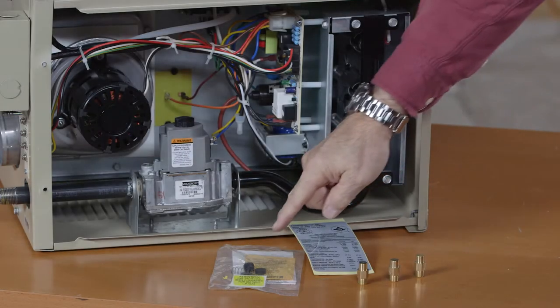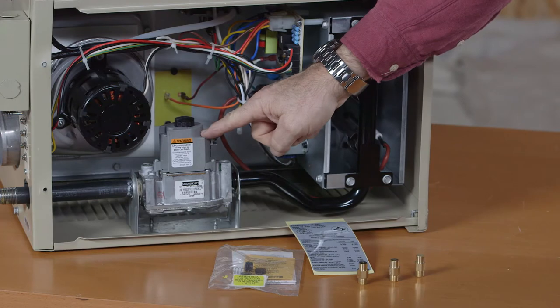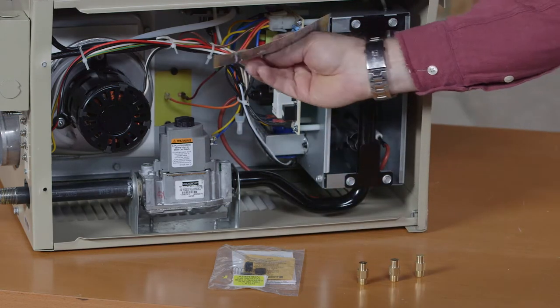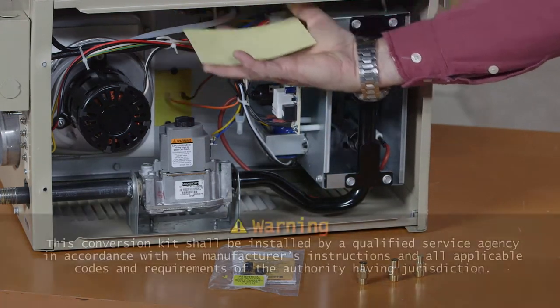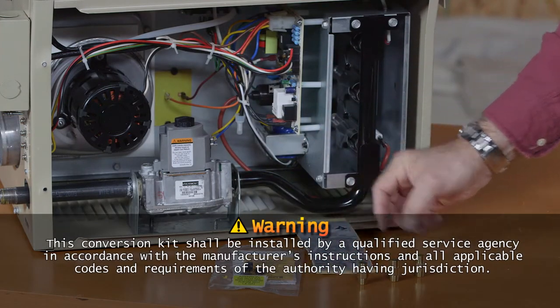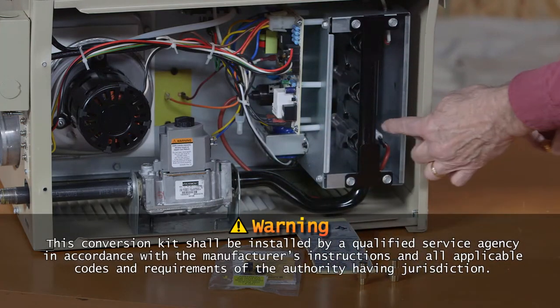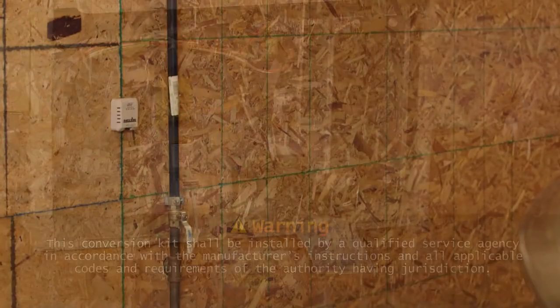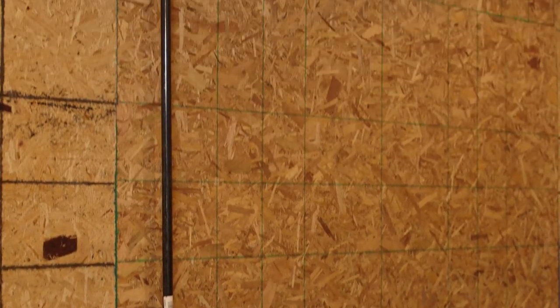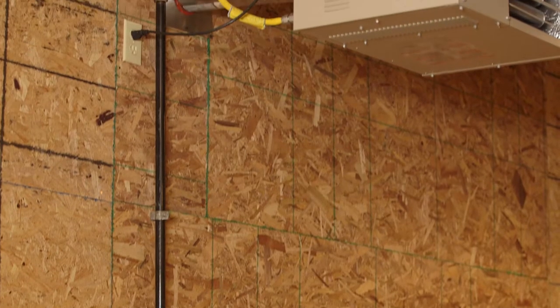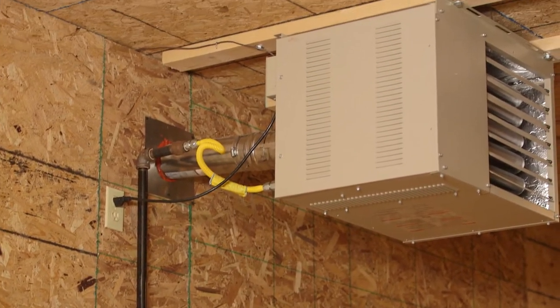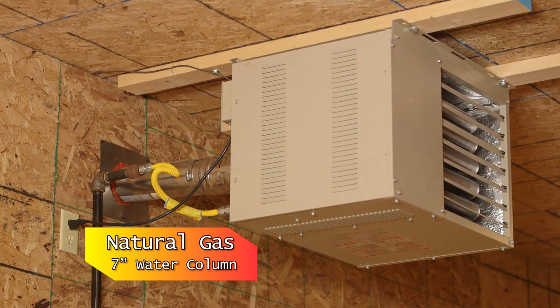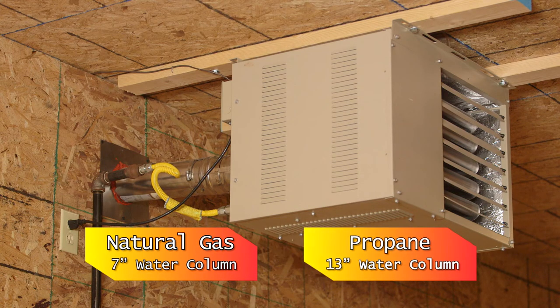All new heaters are configured for natural gas when shipped with the liquid propane conversion kit included. For LP applications, a qualified gas installer must install the LP conversion kit per instructions before installing the heater. The length of the gas supply line from meter to heater will determine the correct pipe size to maintain proper pressure. Line pressure for natural gas should be 7 inch water column. Line pressure for propane should be 13 inch water column.